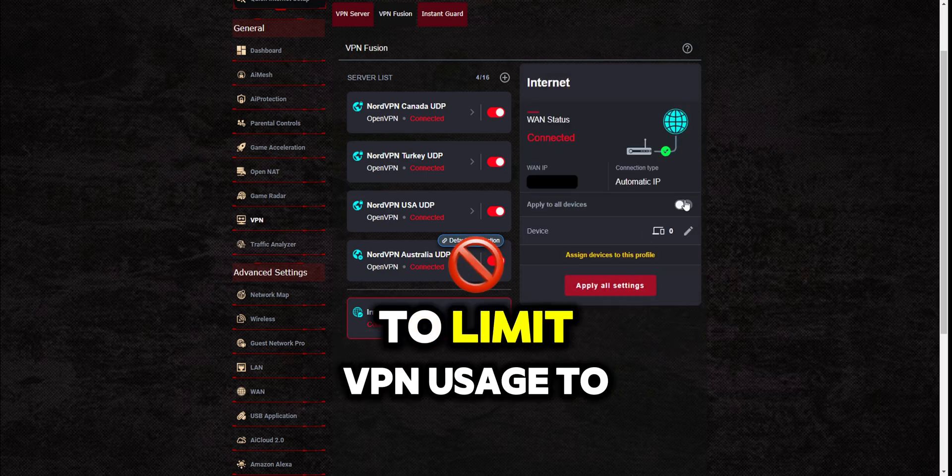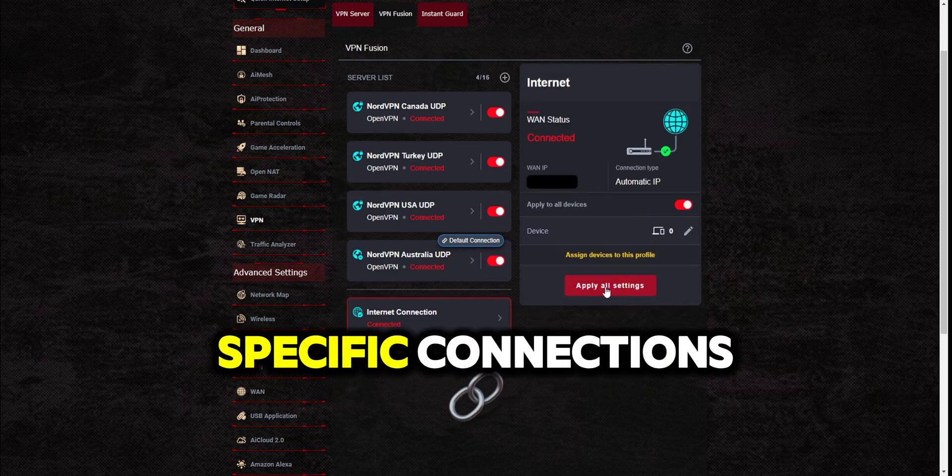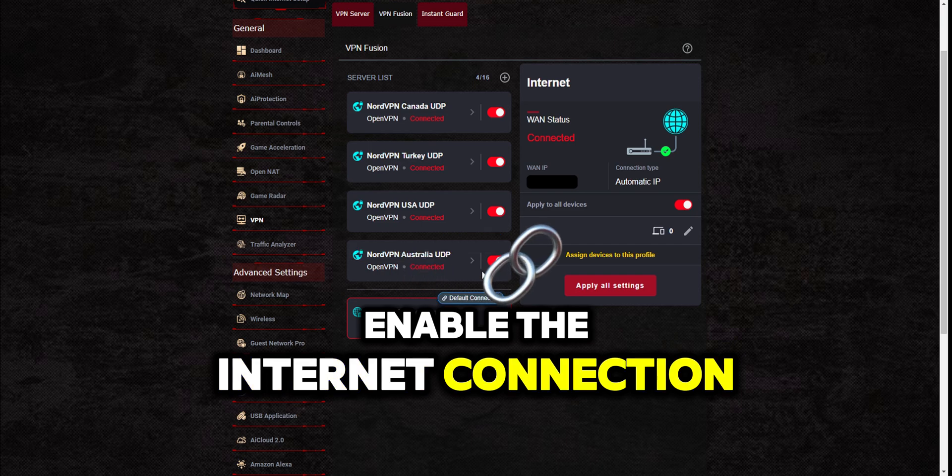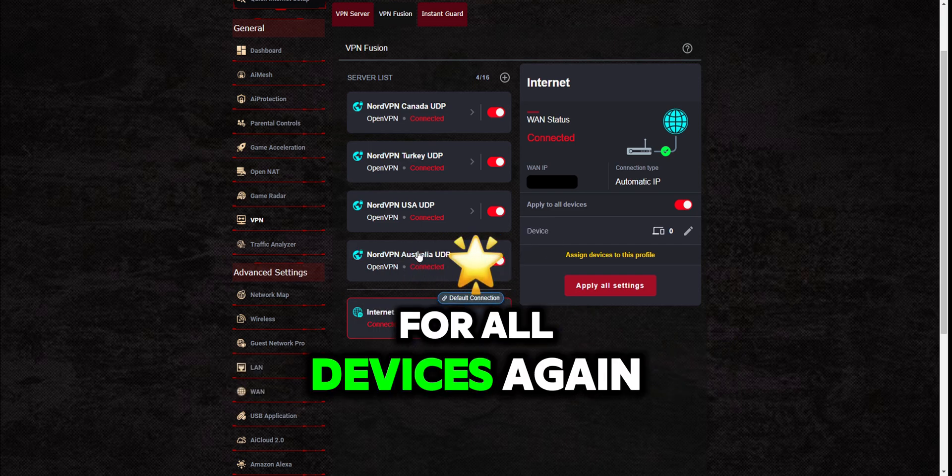To limit VPN usage to specific connections, enable the internet connection for all devices again.